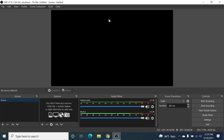Here you can see just a black screen because you need to set up your sources. You can see your sources panel here. To start a screen recording, you need to click on the plus icon.